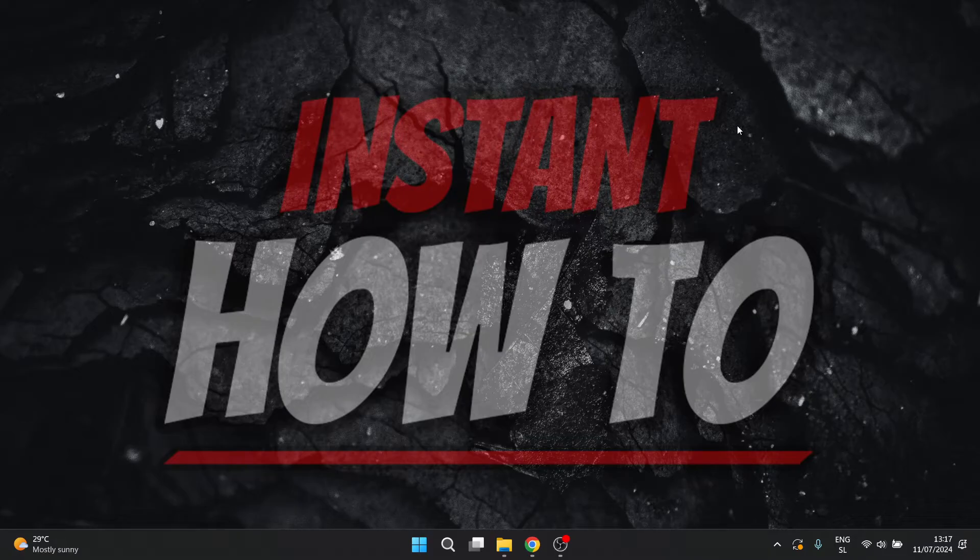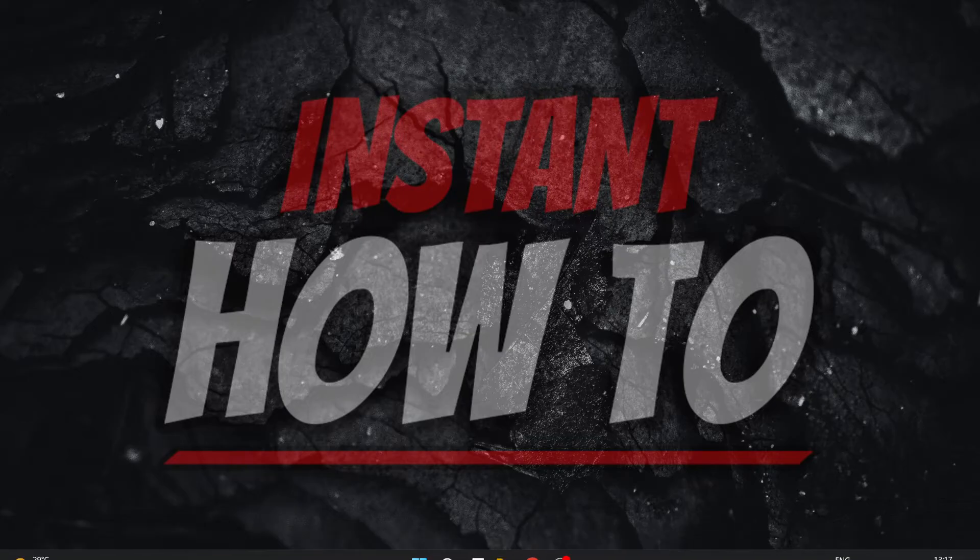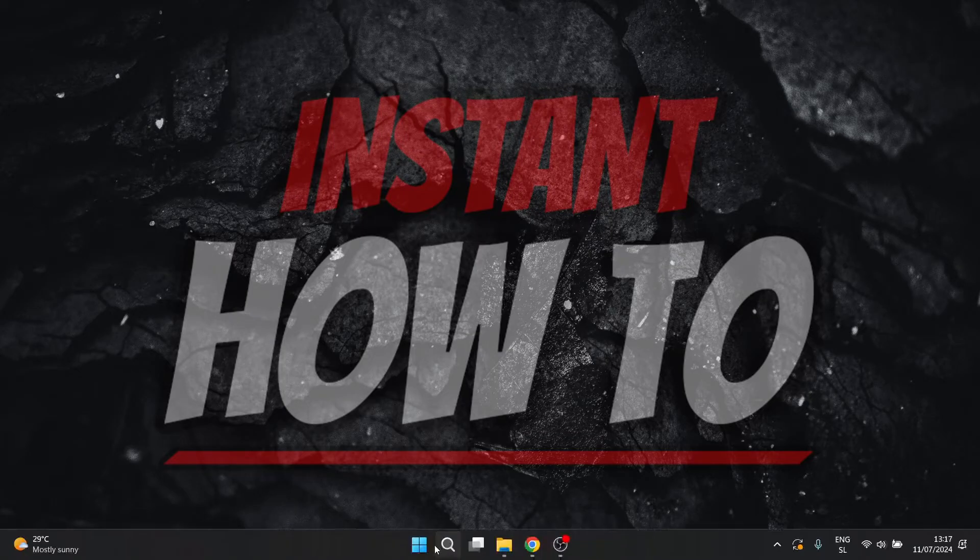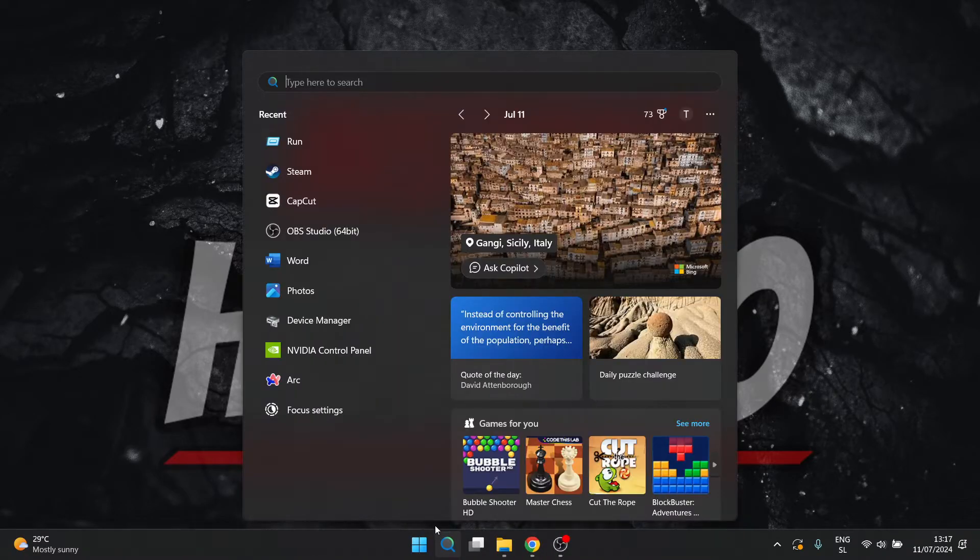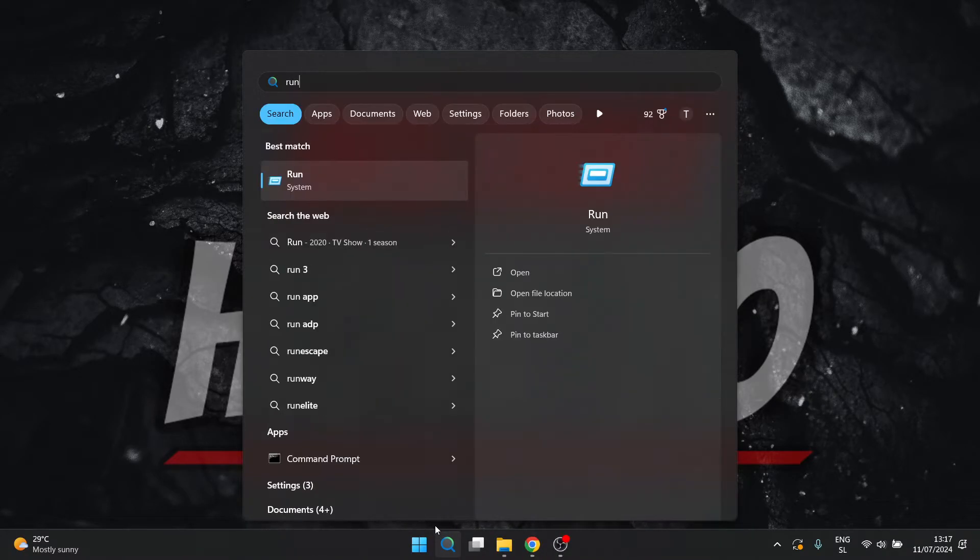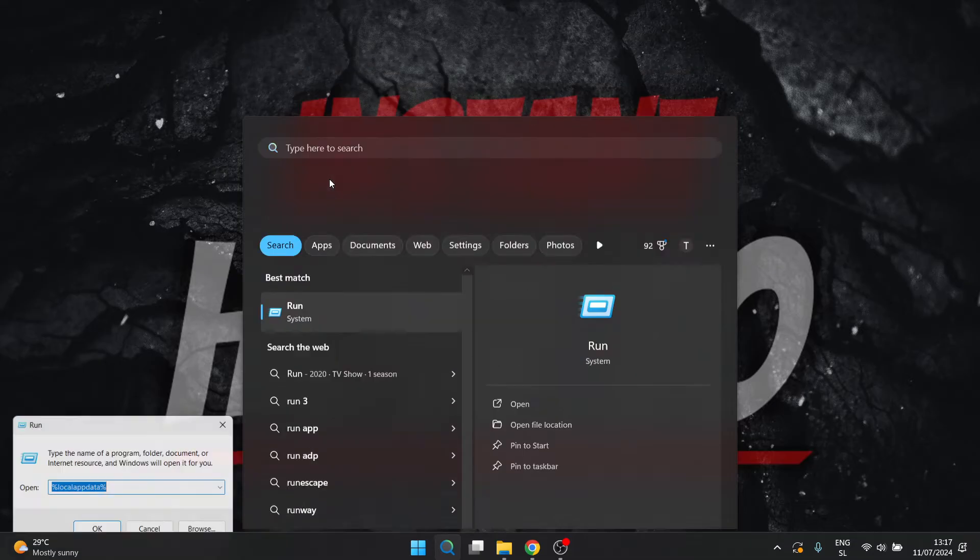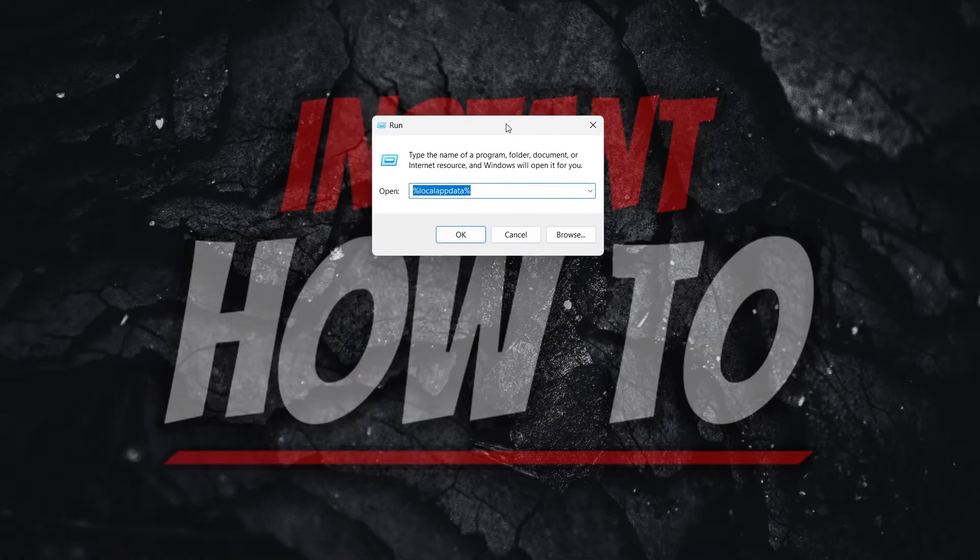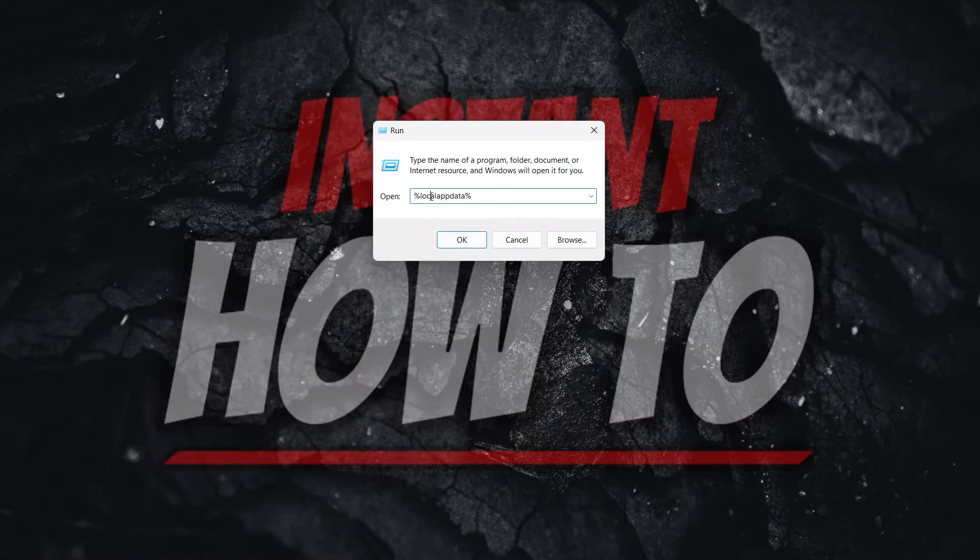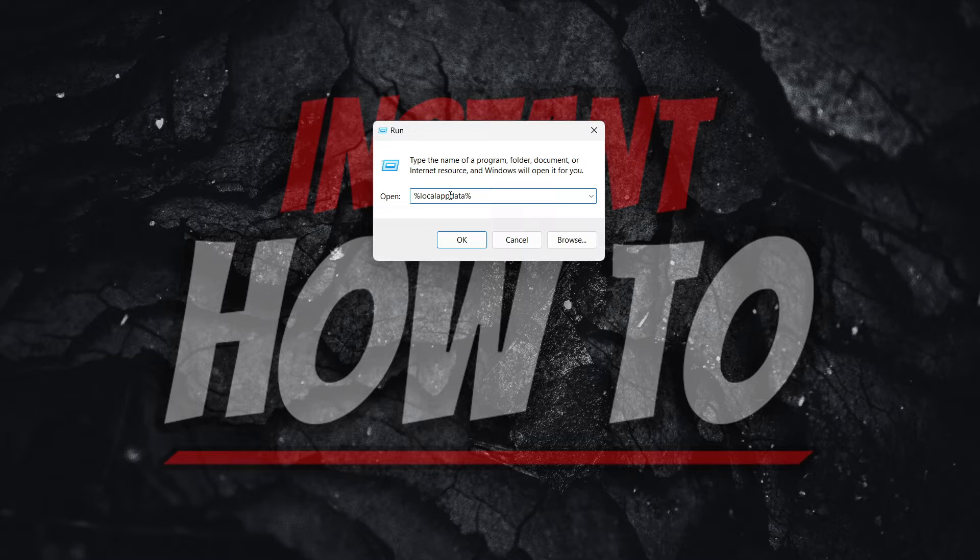Then the next thing you want to do is go down here to the search inside Windows and type in run. You can also open this up by pressing the Windows plus R button. That's the faster way, but you can do this as well by typing in run. In here, what you want to type in is percent local app data percent. So exactly as I did it. And then you want to press OK.